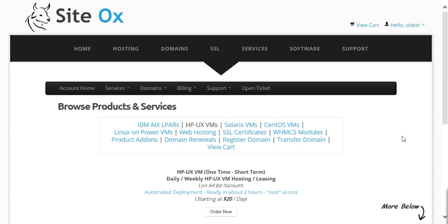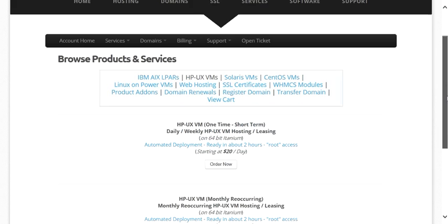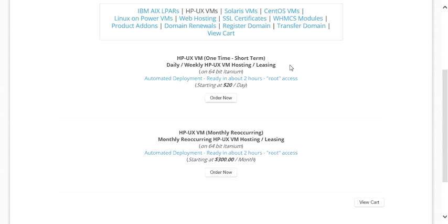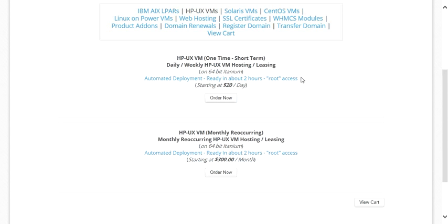This will display a screen with a couple of options for ordering HPUX VMs. The first option is for ordering a one-time short-term HPUX VM, and the second option is for ordering monthly recurring VMs. The one-time short-term option allows you to lease by the day, the week, or up to a month at a time, whereas the monthly recurring option automatically recurs each month. The one-time short-term option does not automatically recur when the lease expires; you must manually extend or renew it. For the purpose of the video, I'm going to order a one-time short-term HPUX VM and press the Order Now button.